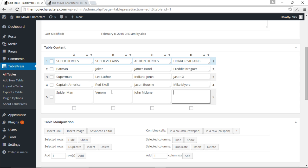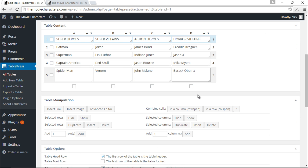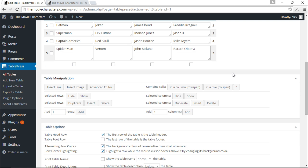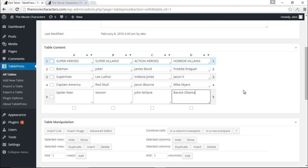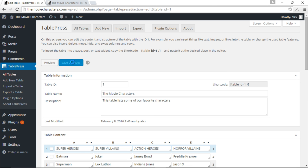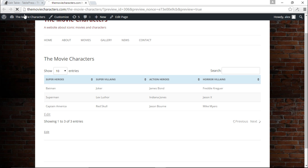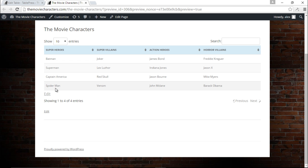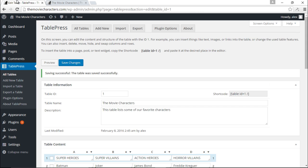I'm having a bit of a brain freeze for the horror villain — Freddy Krueger and Jason are taken — so I'm just going to go with Barack Obama. I'm sorry, I honestly can't think of any horror villains right now. Let's save changes, refresh, and we have Spider-Man, Venom, John McLane, and Barack Obama.